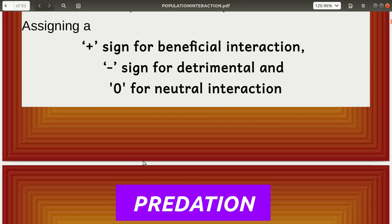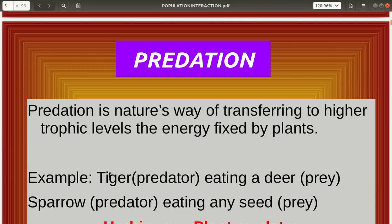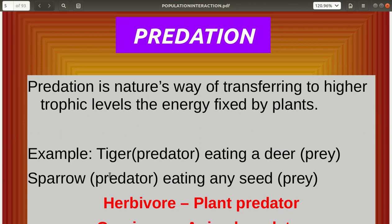The first type of population interaction is predation. Predation is nature's way of transferring energy from lower to higher trophic levels. For energy to flow from producers to primary and secondary consumers, they have to eat each other. Predation is a way of transferring energy fixed by plants to higher trophic levels.